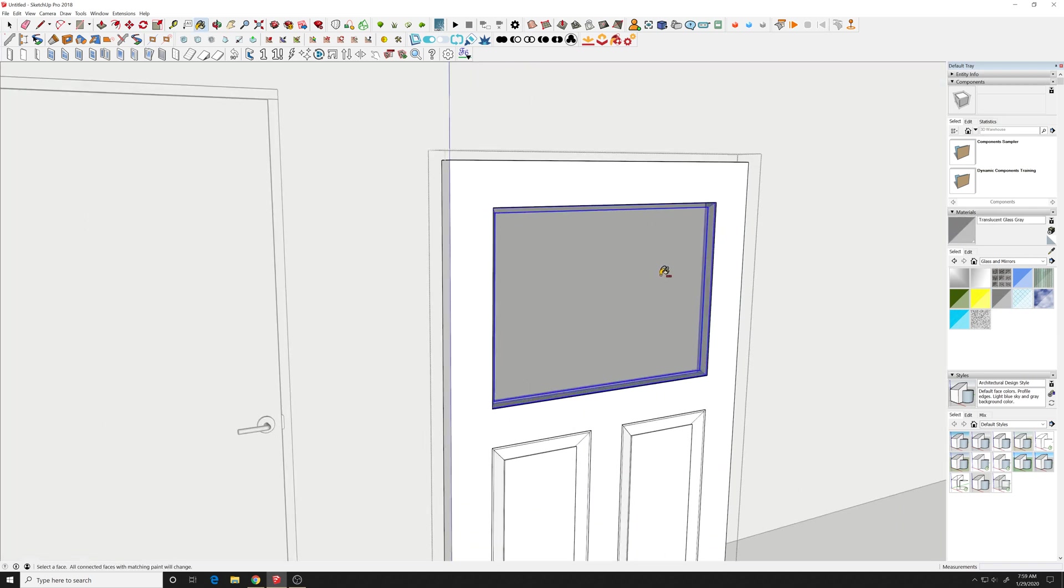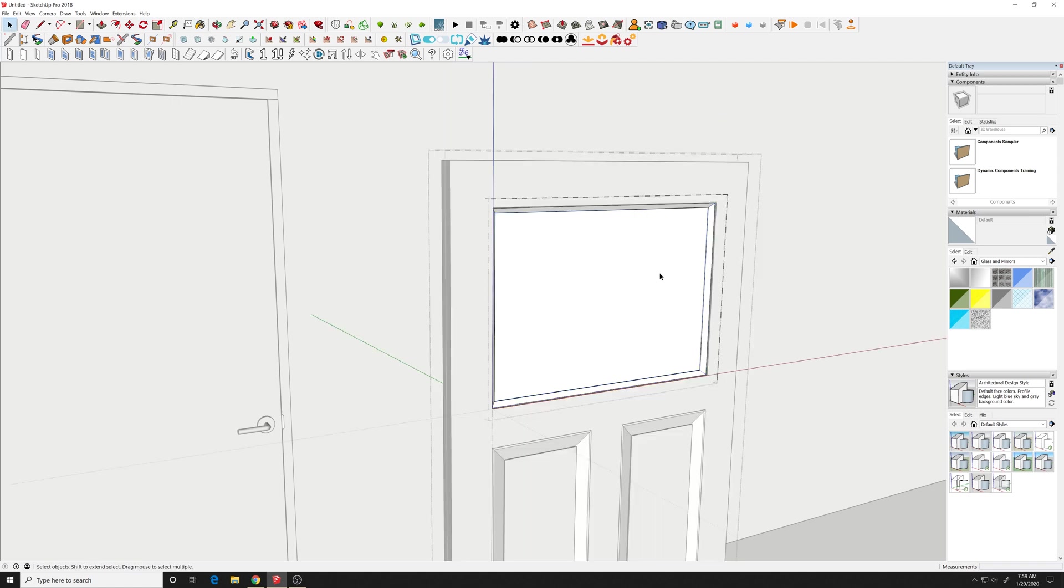Whoops that needs to go one layer, one level in so click again. So you just have the glass selected and add that material.